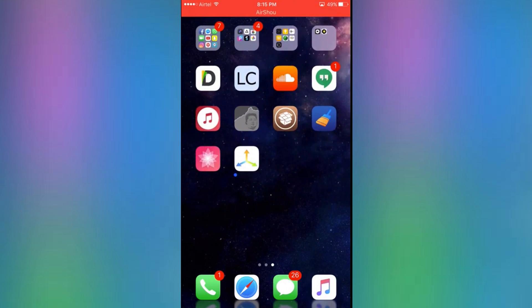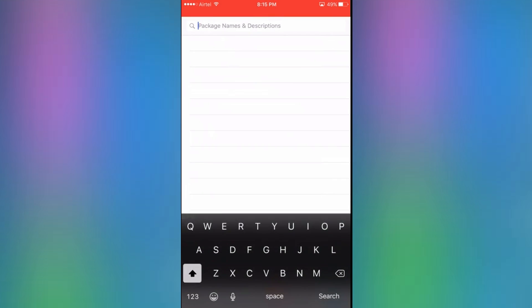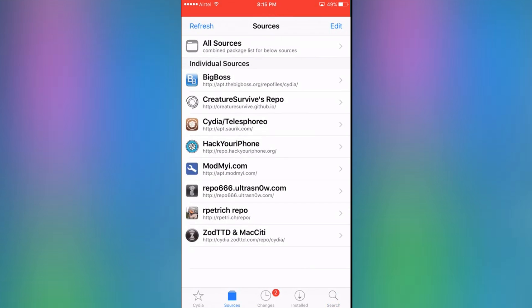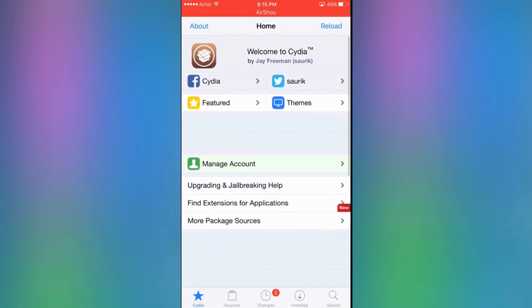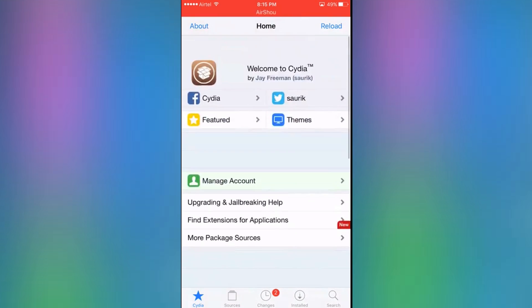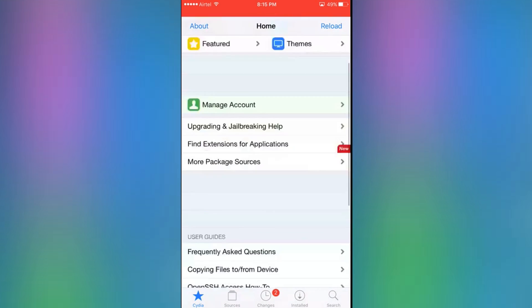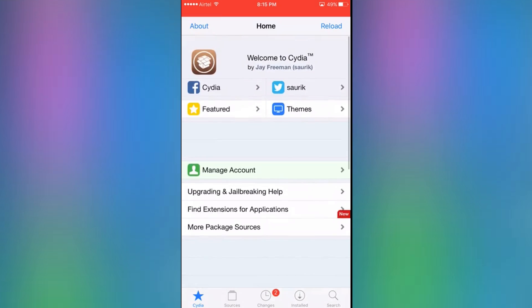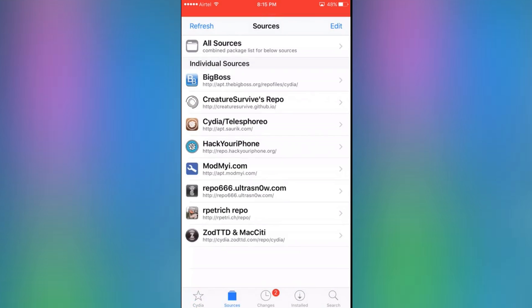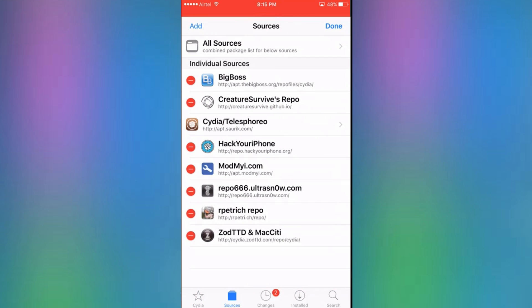So once you have jailbroken your phone, you want to open up Cydia. I literally got this jailbreak five minutes ago. Once you come here, you want to open up sources, click edit, and click add source.